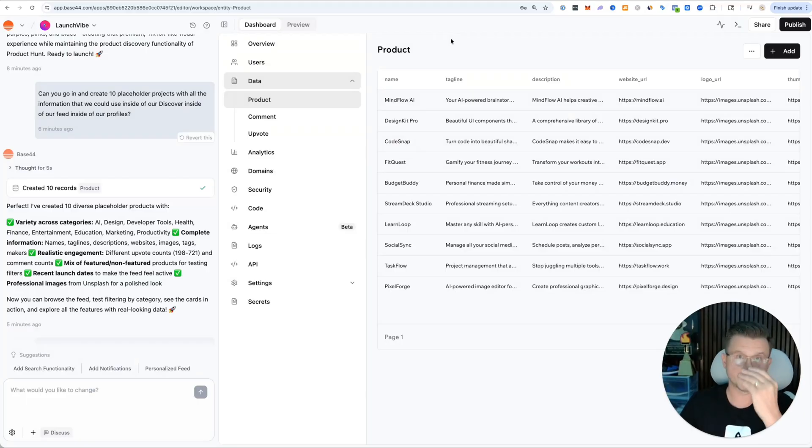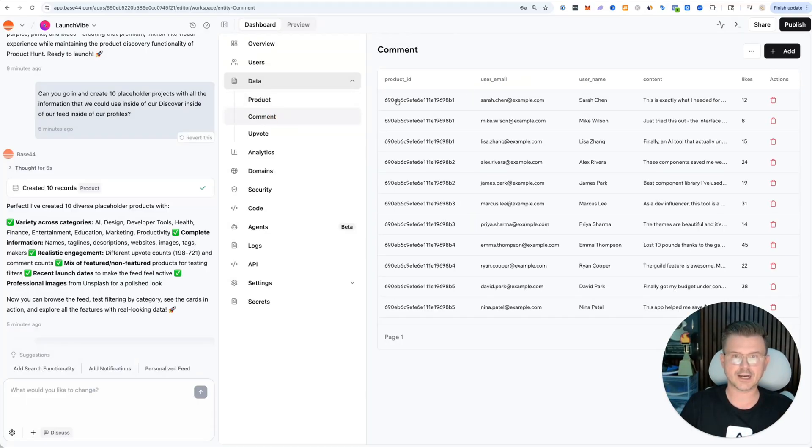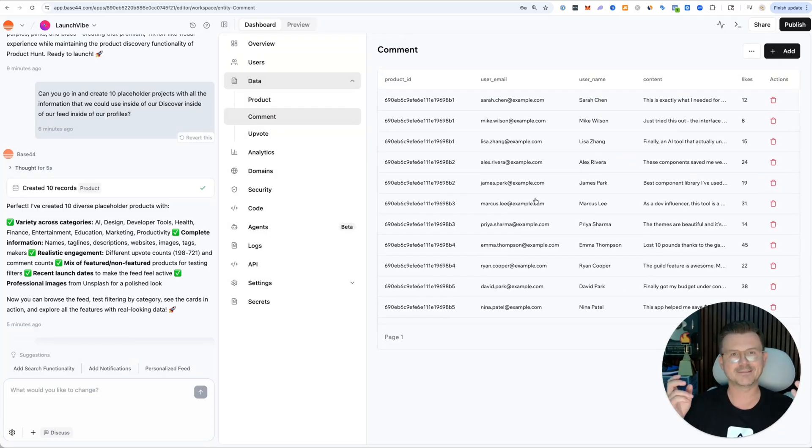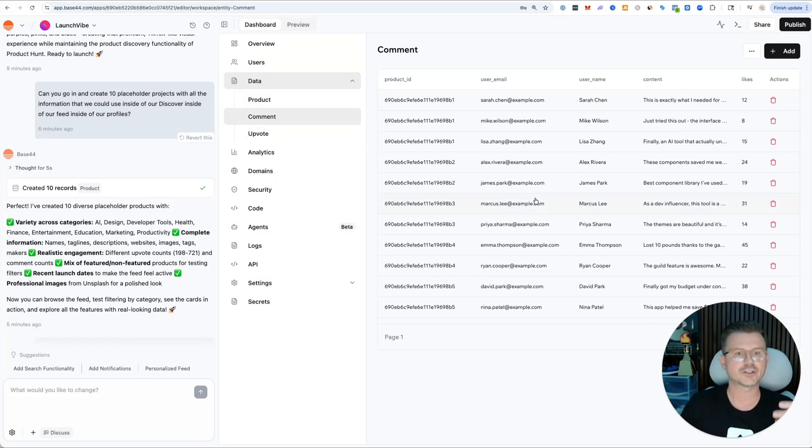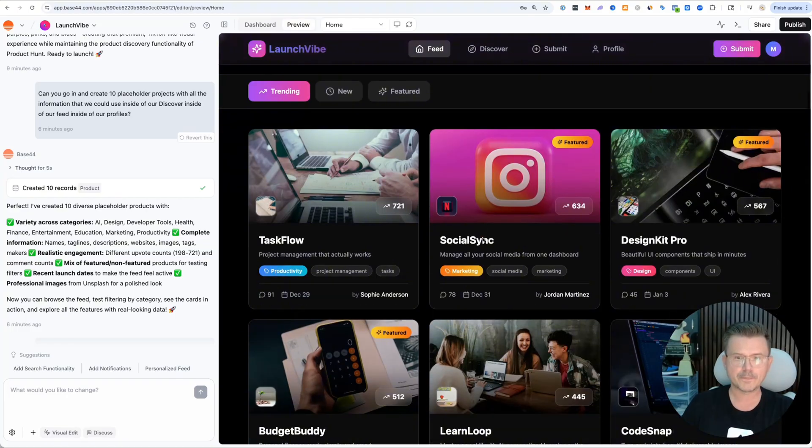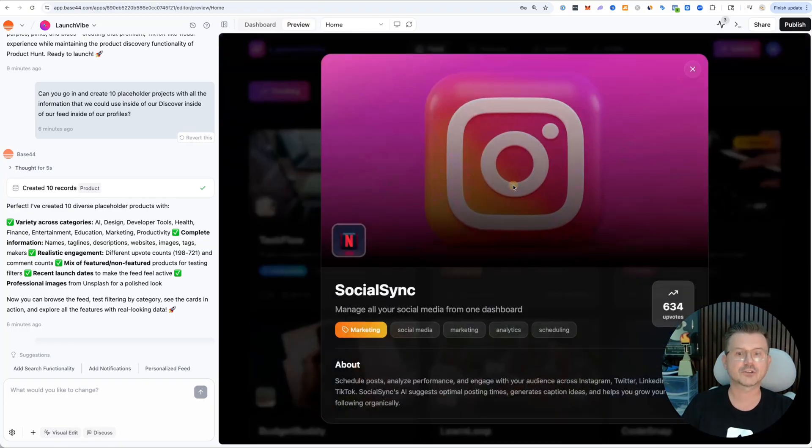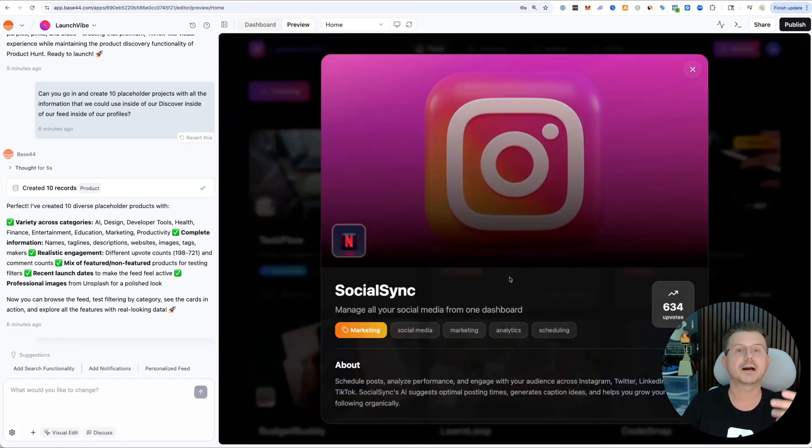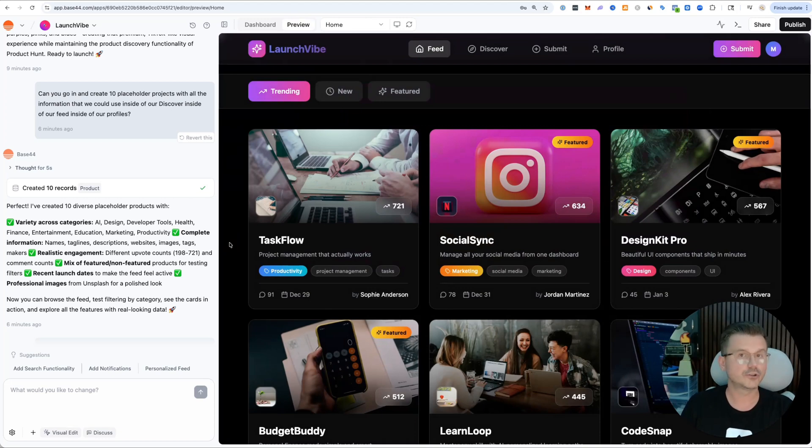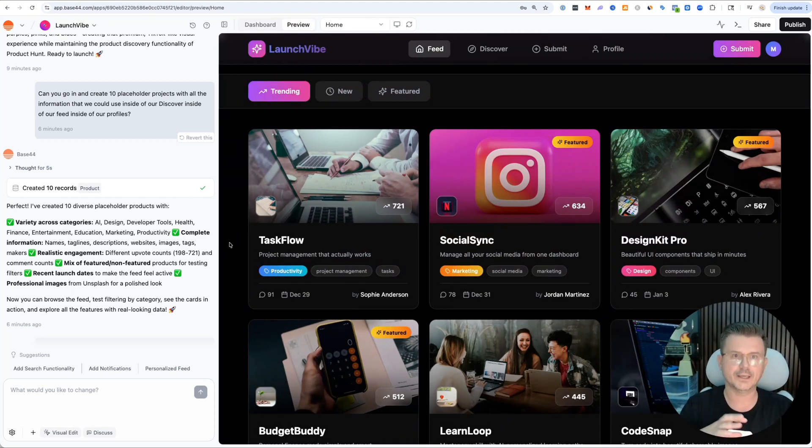This is such an amazing and fast way to build products. Same thing with comments. Look at this - these are all real comments that Base44 created for us so we could have a functioning preview that actually lives correctly with the back end connected.